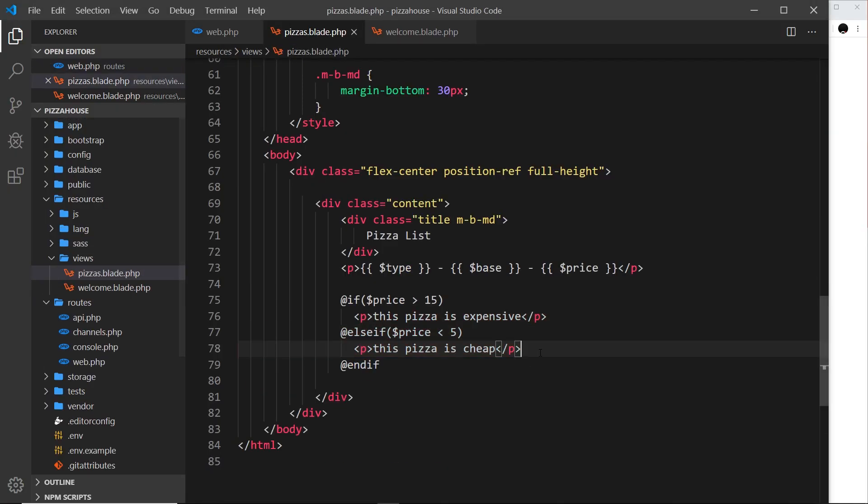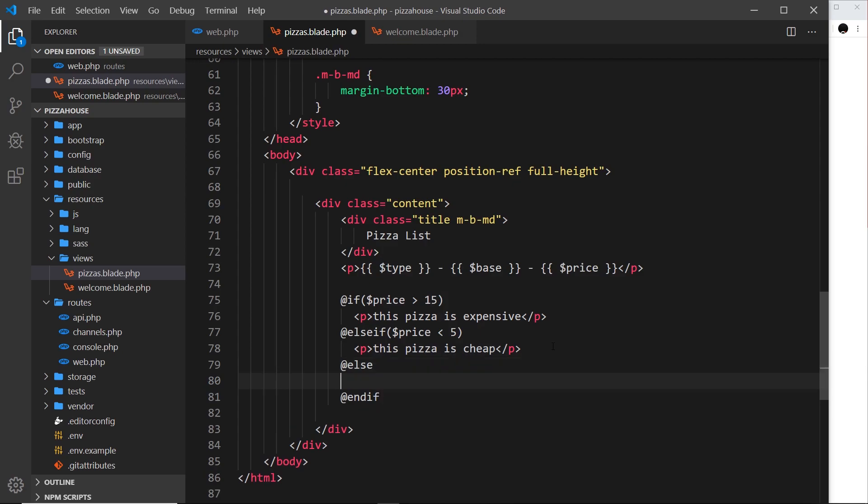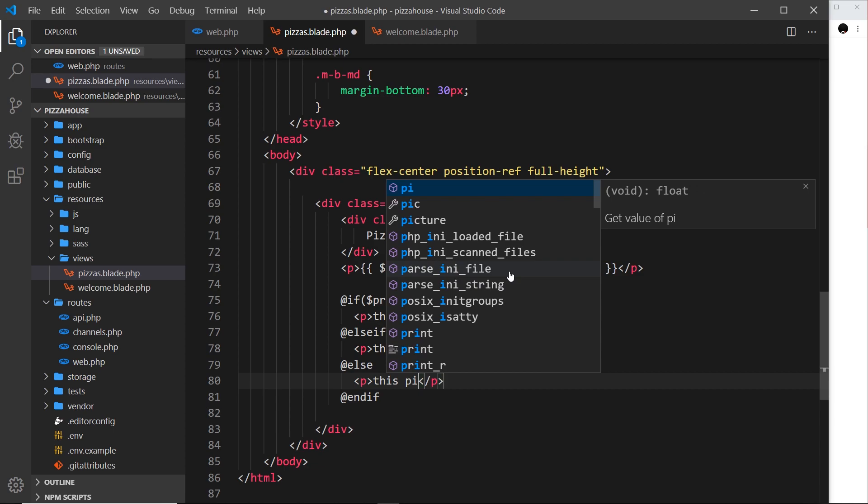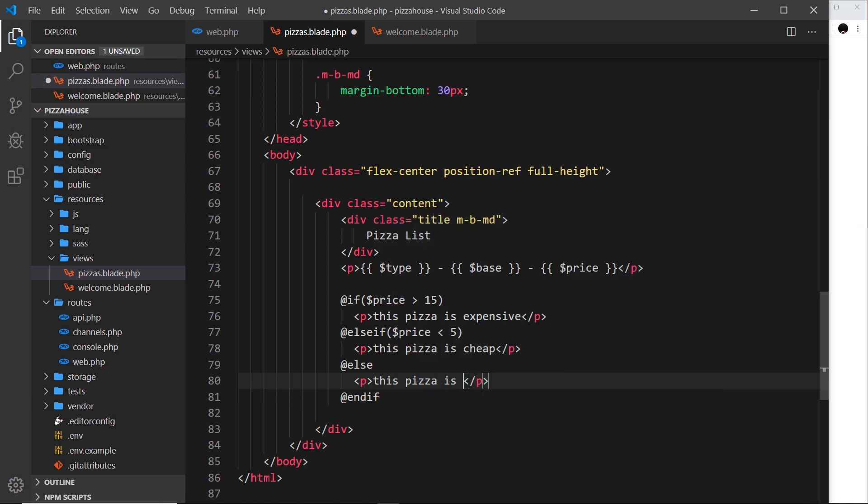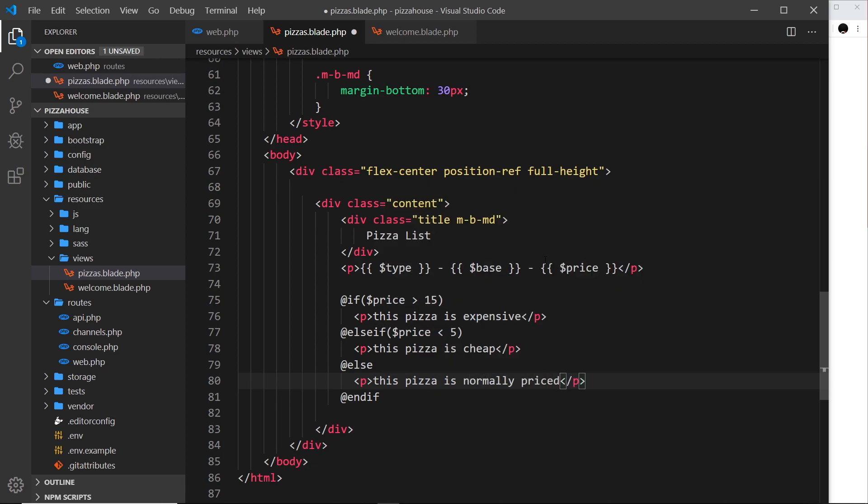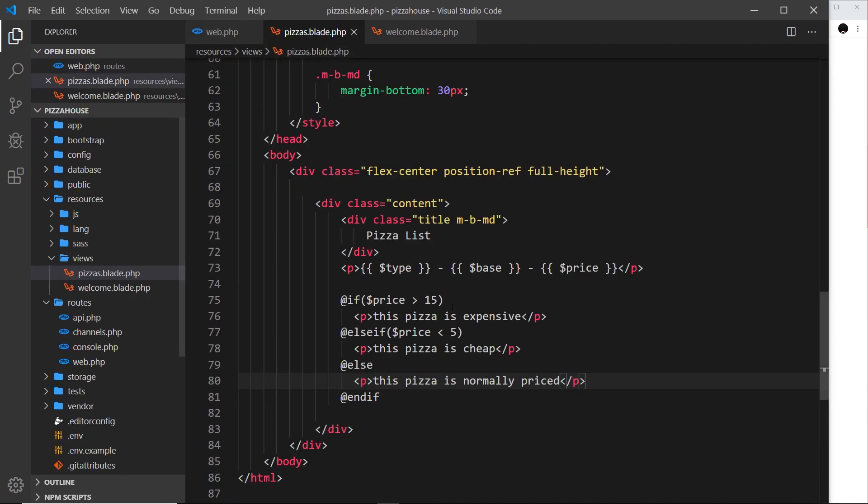Let me just add one more thing onto this - it's going to be an @else which is a catch-all. We don't need another evaluation of a condition after it, this is just going to fire whatever is inside the else if these two are not true. Let me do another paragraph tag and I'll say this pizza is normally priced.